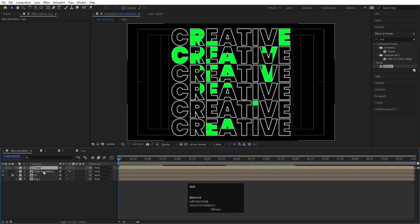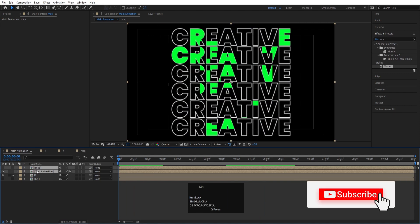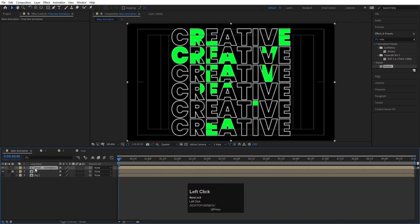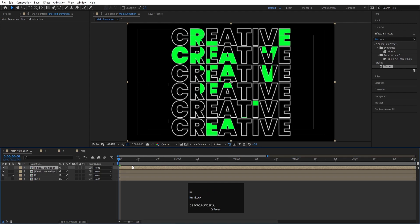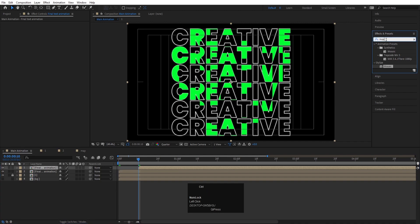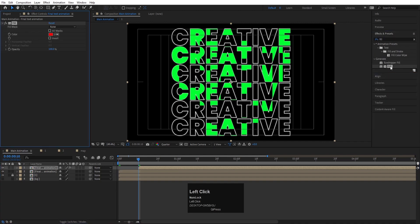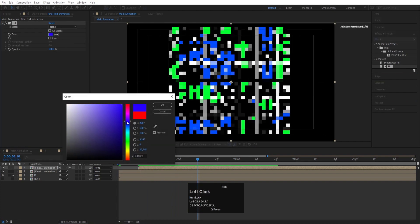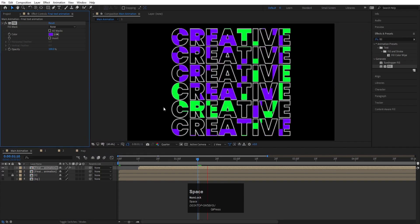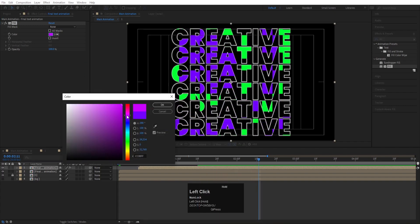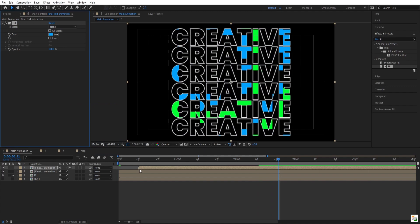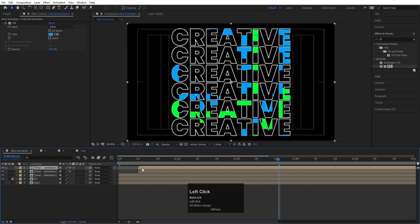Select both layers and press Ctrl+Shift+C — name the pre-comp 'Final Text Animation' and hit OK. If you want, hit Ctrl+D to duplicate it, offset it by 10 frames, and apply a Fill effect to give it a different color — for example a bluish or purple tone — to layer alongside the neon green original.